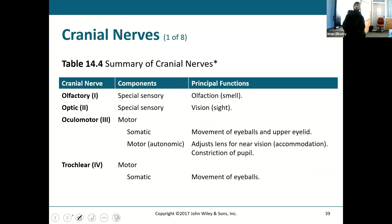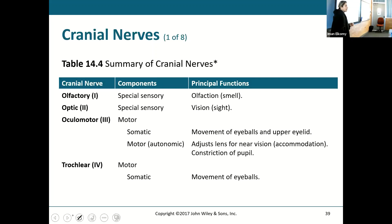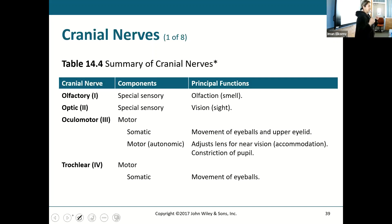There is a chart here that summarizes all of those cranial nerves and what they do. For the test, I will ask you about the major ones — you just need to be able to match up the nerve with what it innervates.